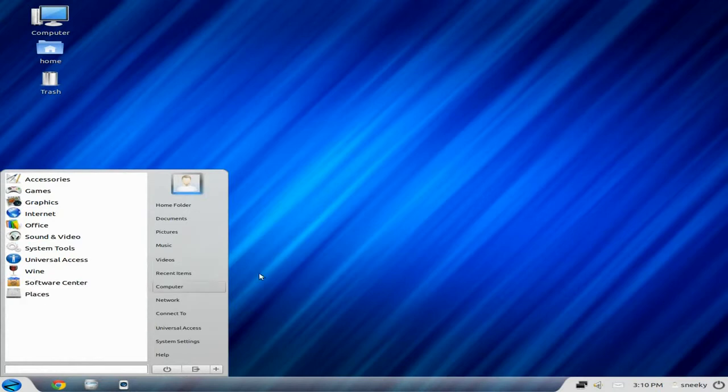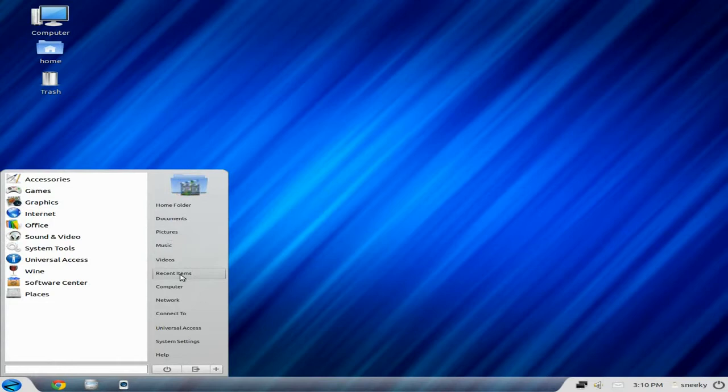Then over here we have home folder, documents, pictures, music, videos, recent items, computer, network, connect, dual universal access, system settings, and help.